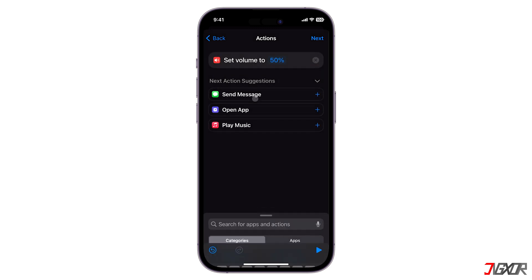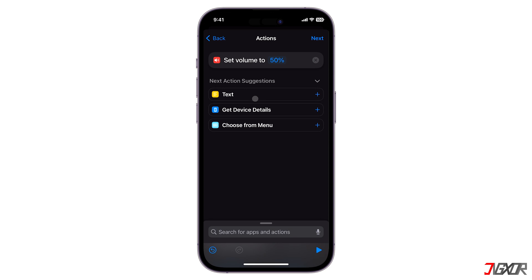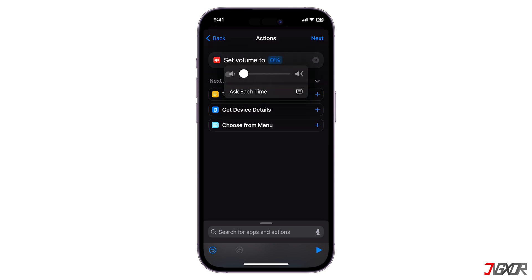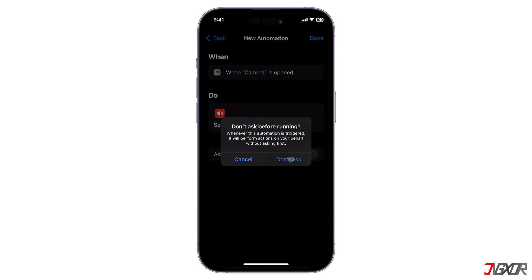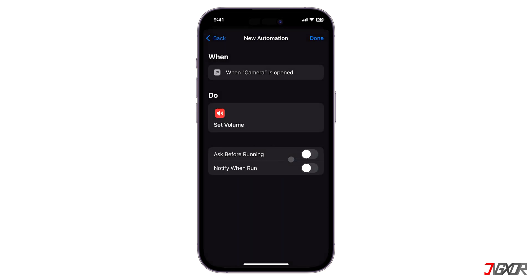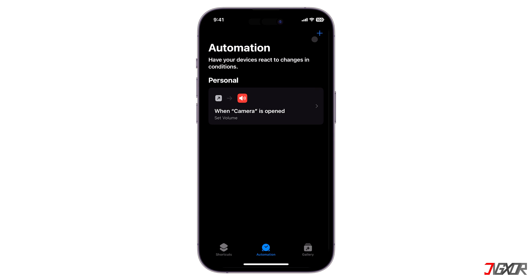From here you can adjust the volume as you like. Since the objective is to have the shutter muted, drag the volume slider to zero percent. Don't forget to toggle off Ask Before Running so that the automation will execute without displaying any prompt. Once everything is set, click Done to save the automation shortcut.